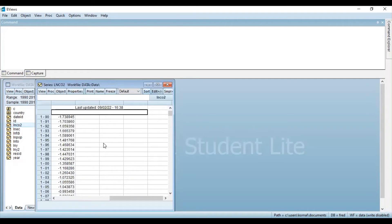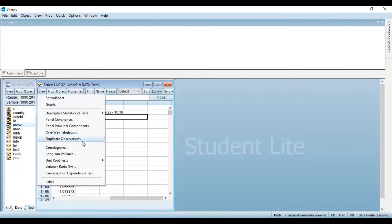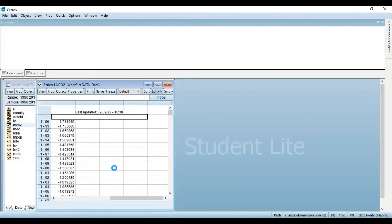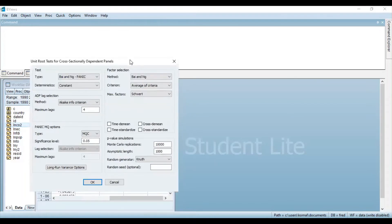Double click the variable and you can see the data set for this particular variable. Now you need to click on View, and you can see the option 'Unit Root Test for Cross-Sectionally Dependent.' Here in the test column, various test types are available to perform the second generation panel unit root test. There is the test proposed by Bai and Ng, also called the PANIC test, a test available by Pesaran — the cross-sectionally dependent IPS test — and also the cross-sectionally dependent augmented panel unit root test.